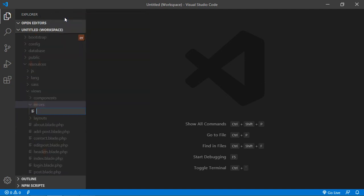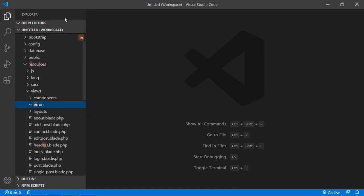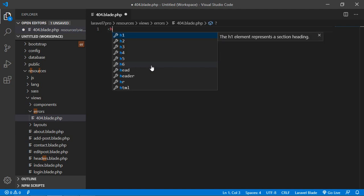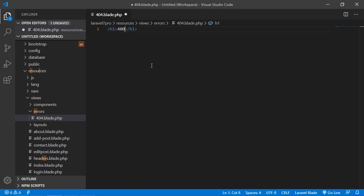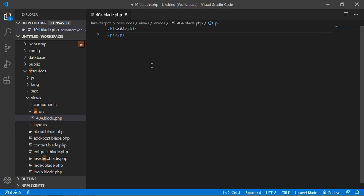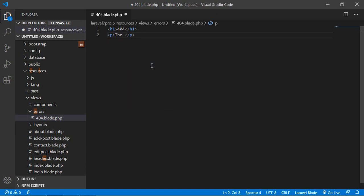Which is 404.blade.php. Inside this 404.blade.php file, just write here a message inside the h1 tag: 404. And inside the tag, just write here the message: The page you are looking for is not available.